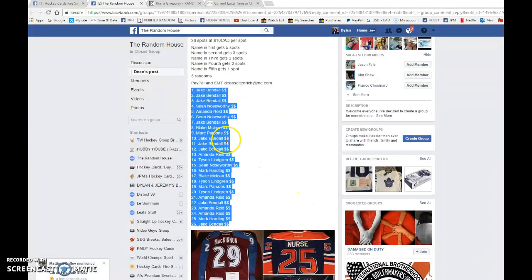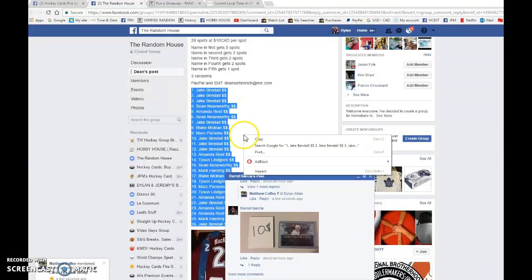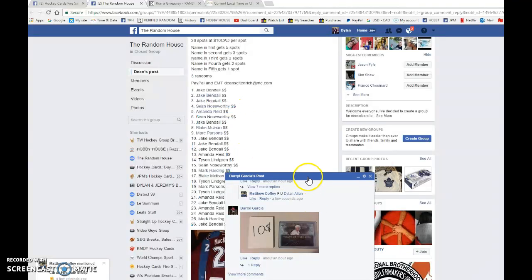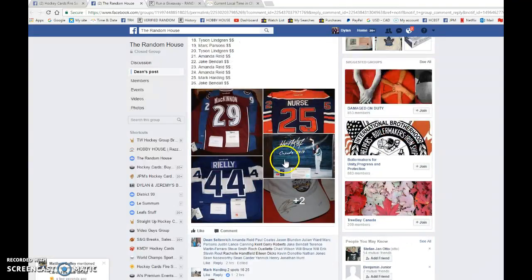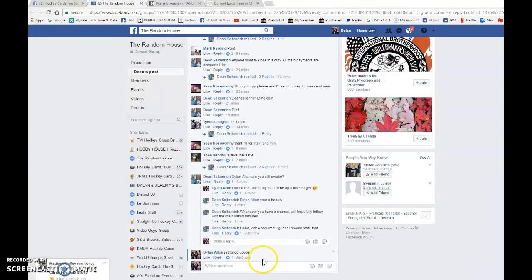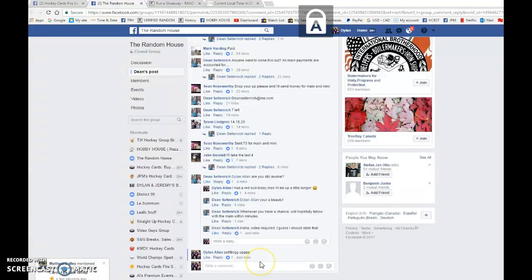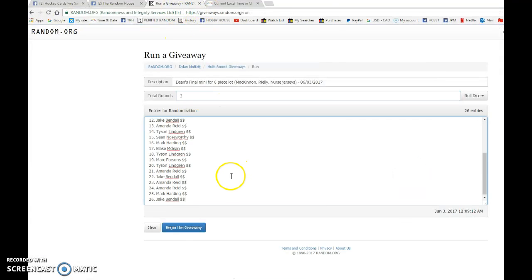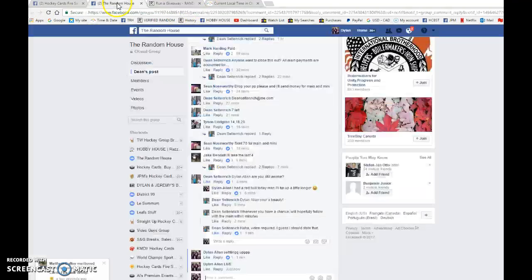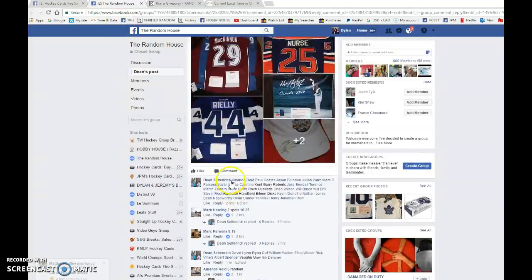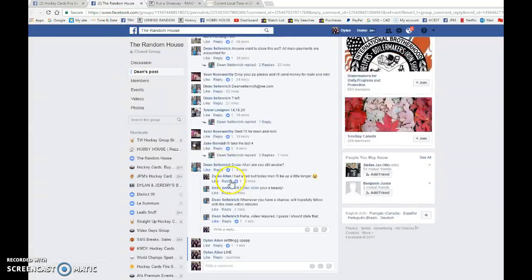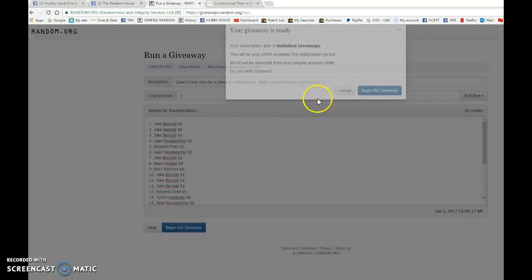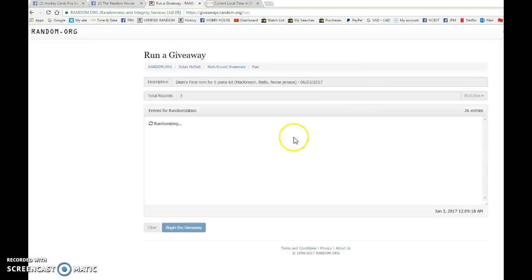We have Jake in spot one and spot 26. We're gonna copy that and we are gonna come down here and go live. Good luck to you all. 26 entries, just to confirm, 26. Good luck to you all. Let's begin.